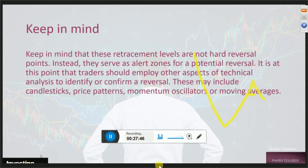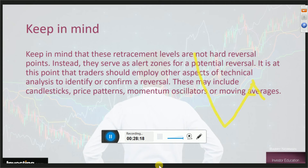Peter asks: how do you know which points to use? There are several pullbacks in those major moves up and down. Once you get a swing high and a swing low — in an uptrend, the swing high is the highest point it went to before it reversed; the swing low in a downtrend is the lowest point it went before the price reversed — you then lay your Fibonacci level on top of that and extend those lines going forward.